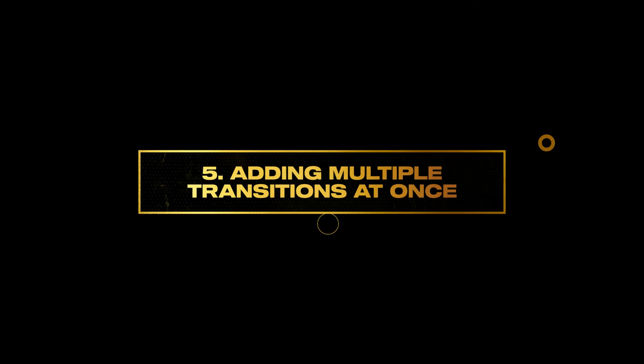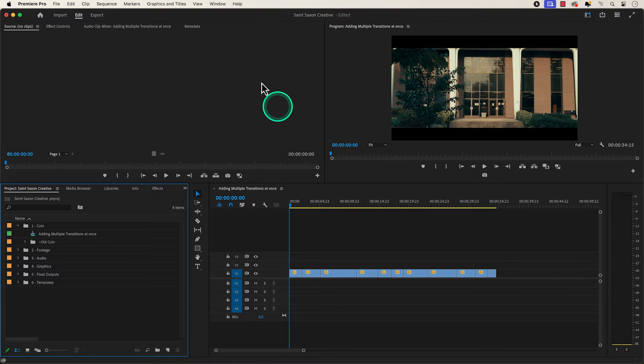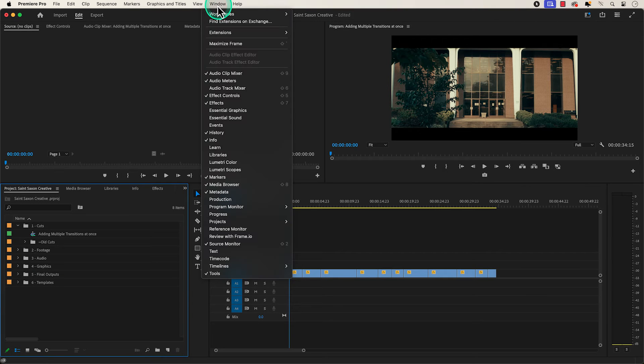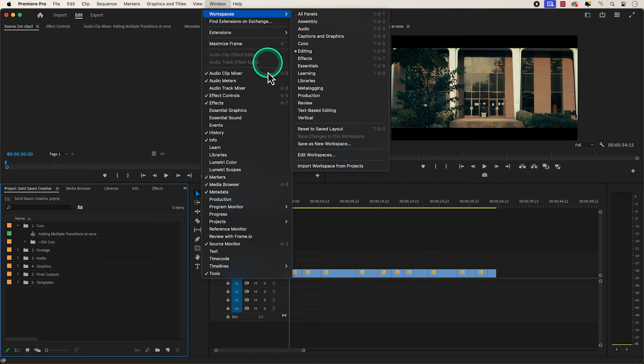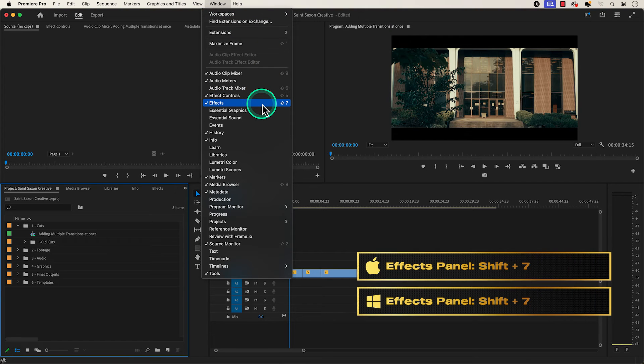Number five, adding multiple transitions at once. Go to the window tab and press effect, or use the keyboard shortcut shift seven.